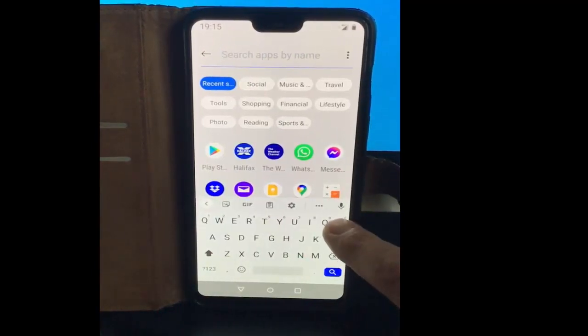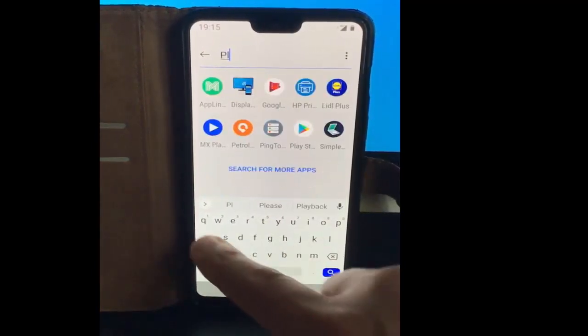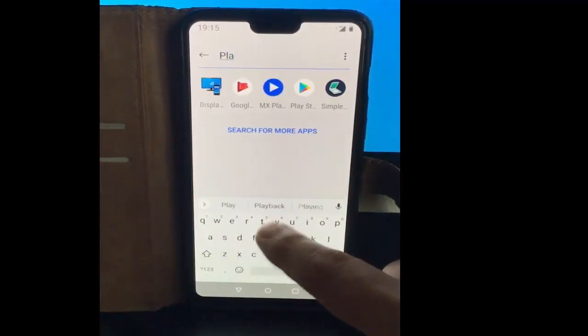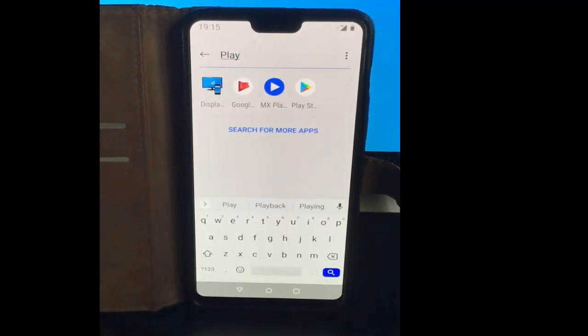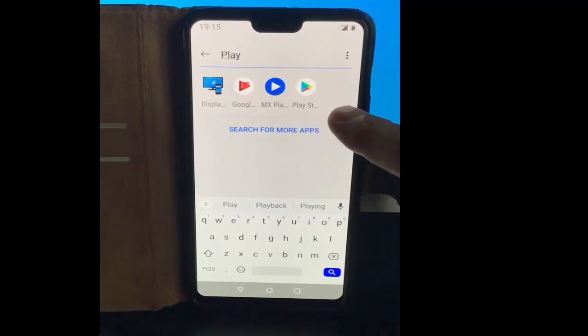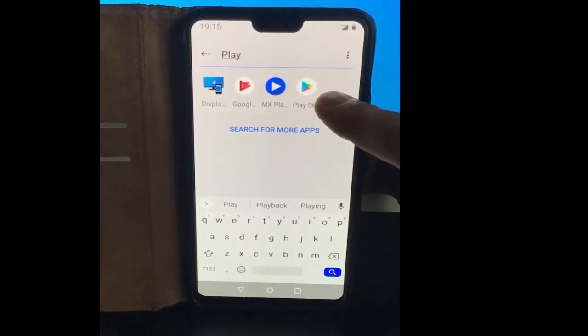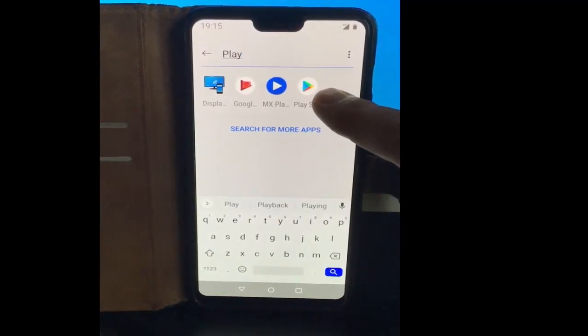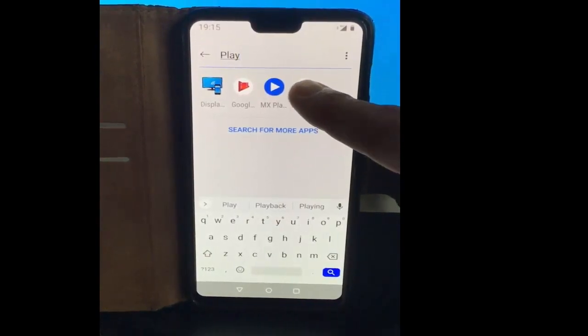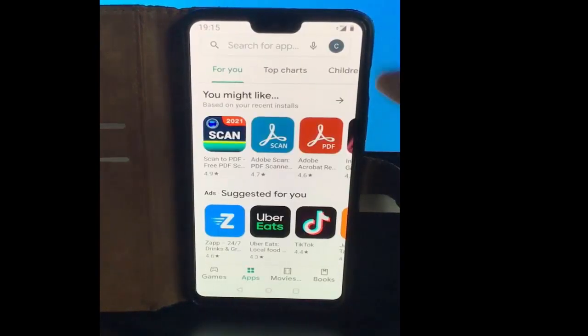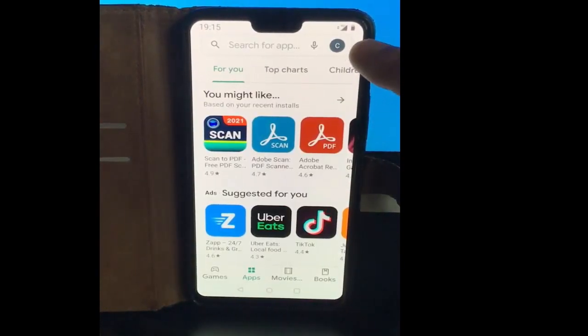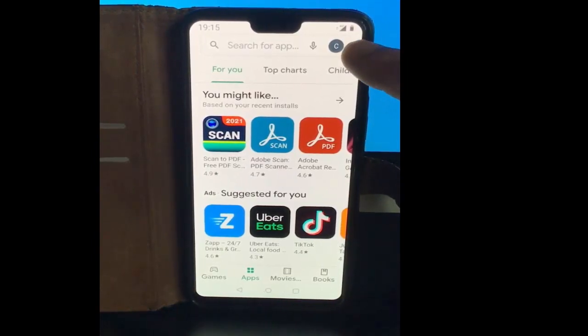Just swipe upwards, then tap on search apps and type 'play.' After a moment you should see Play Store come up. Tap that little arrow just there, and then tap on your initial in the top right-hand corner.